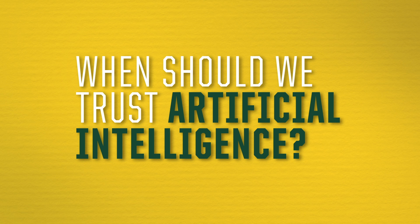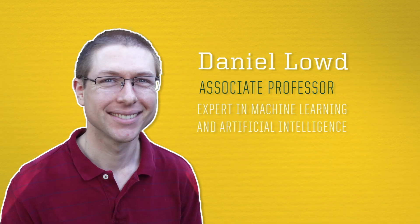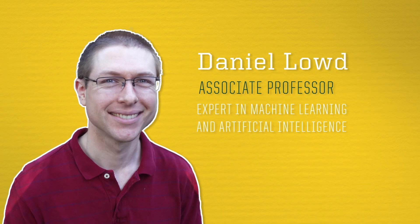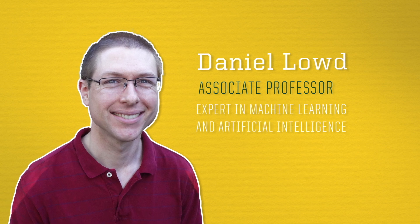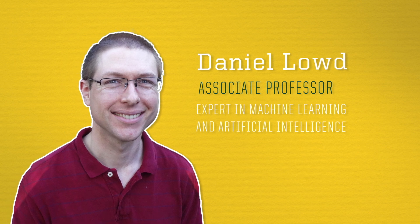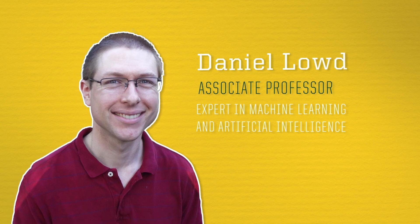I'm Daniel Loud, an associate professor in the Department of Computer and Information Science at the University of Oregon, and I study machine learning and artificial intelligence.